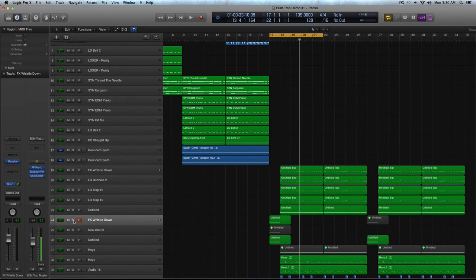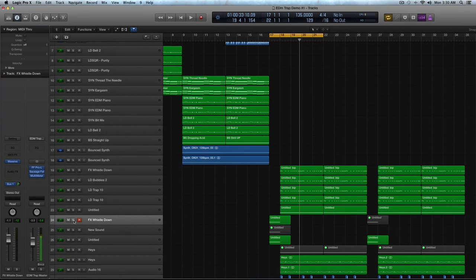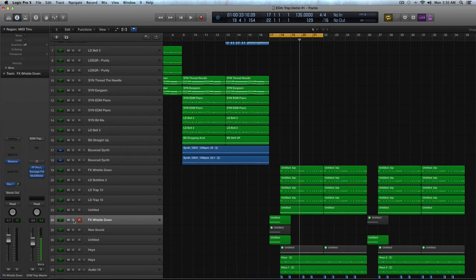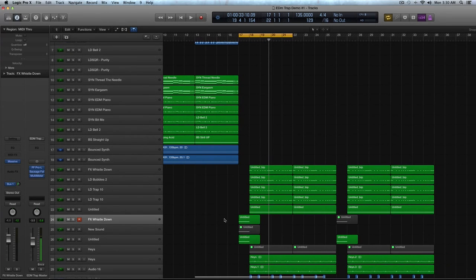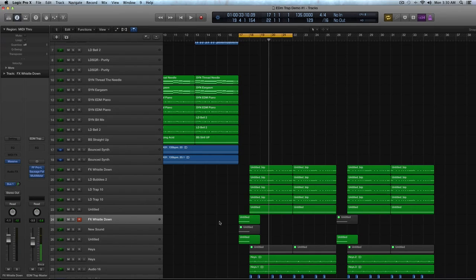Hey guys, this is Echo Soundworks with another tutorial for ADSR and MassiveSynth.com. If you're not subscribed to the YouTube channel, you can do that at youtube.com/ADSRtoots. So that was a quick demo of the FX sound we'll be making today in Massive.